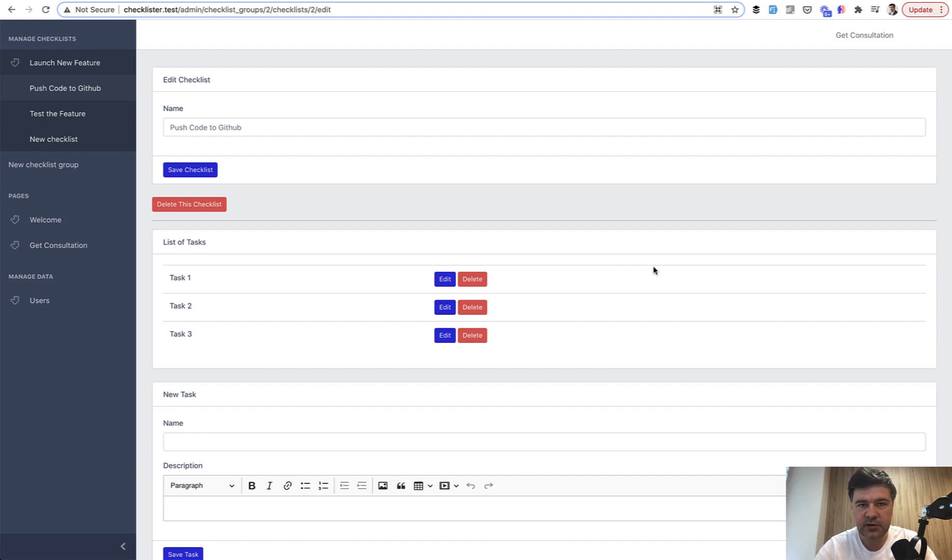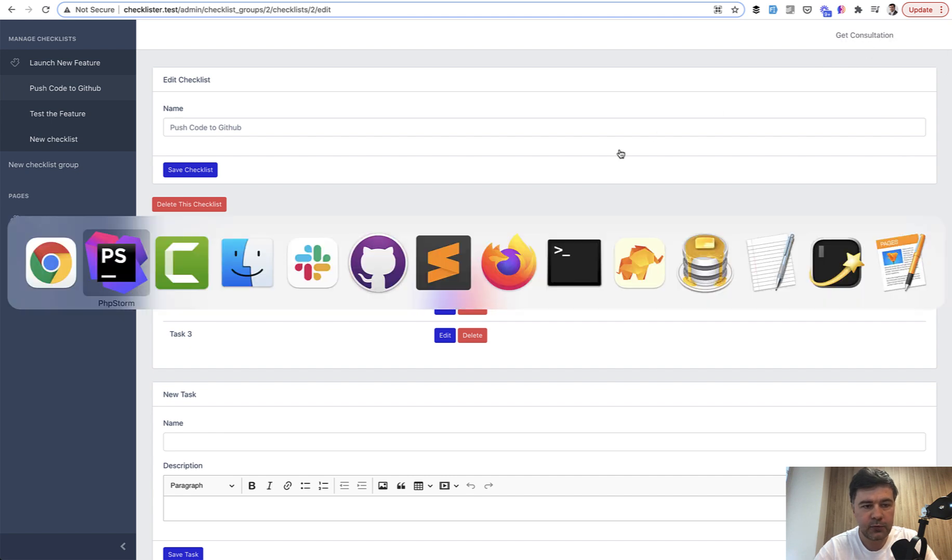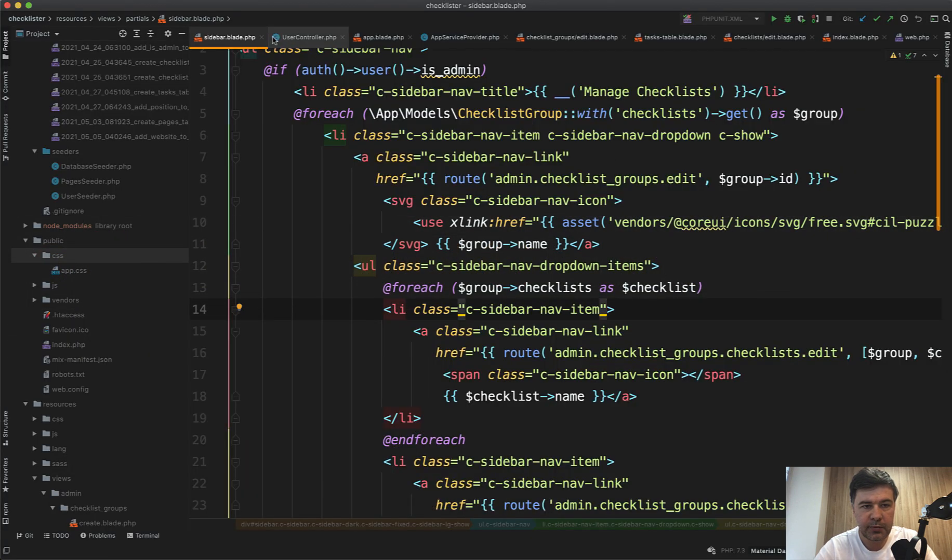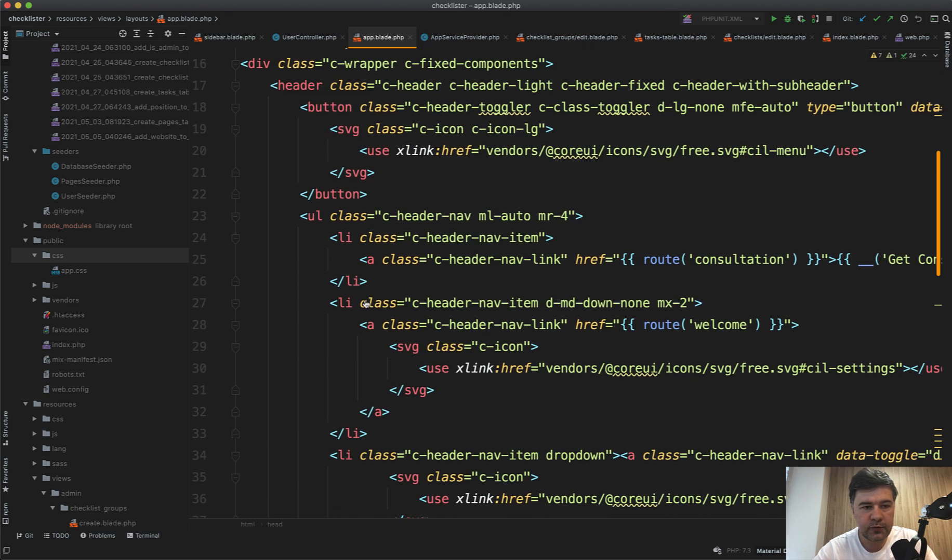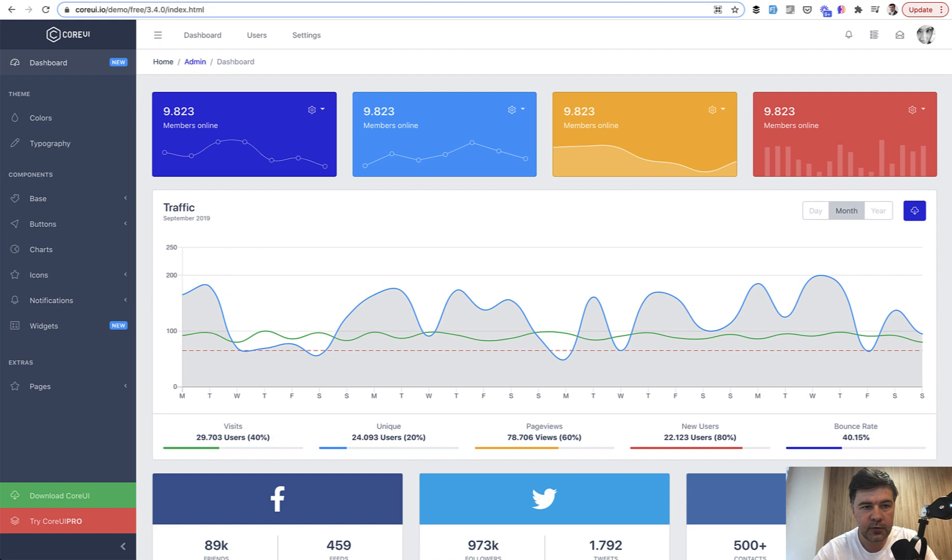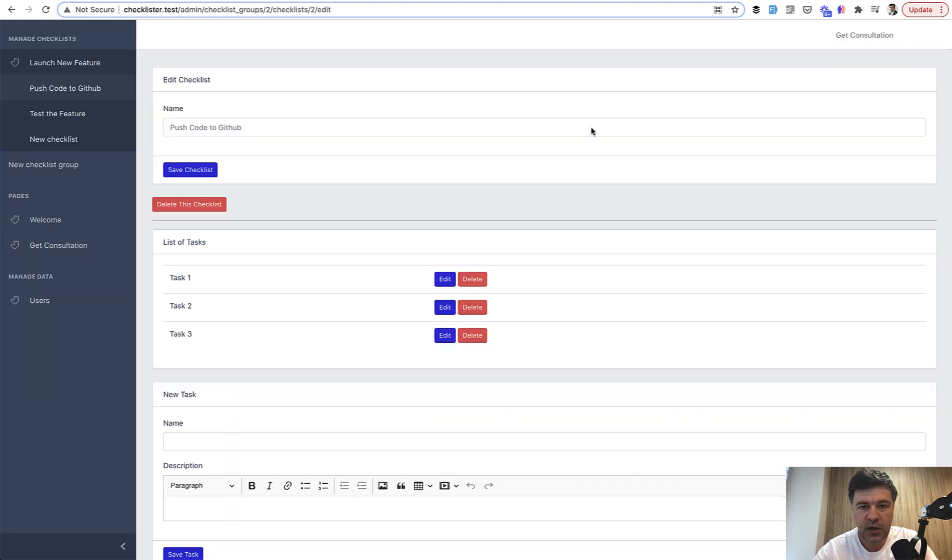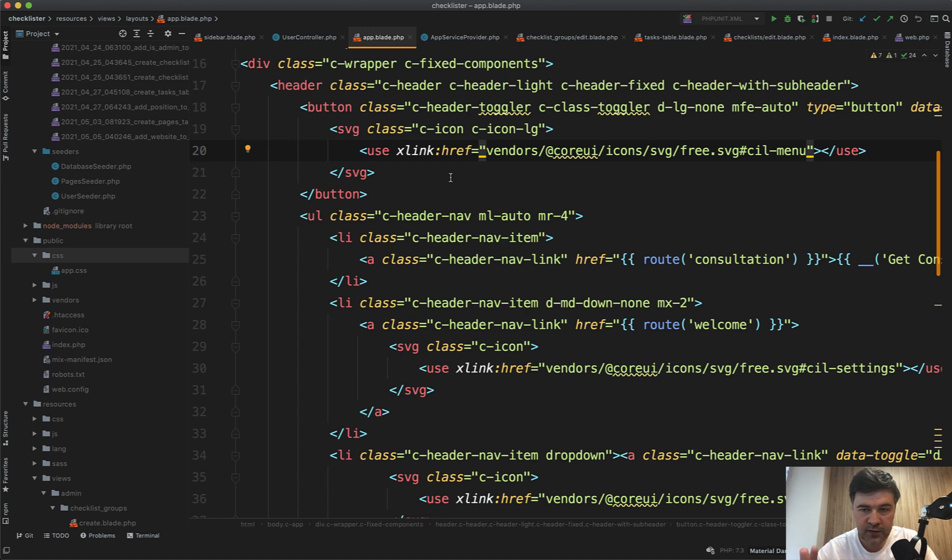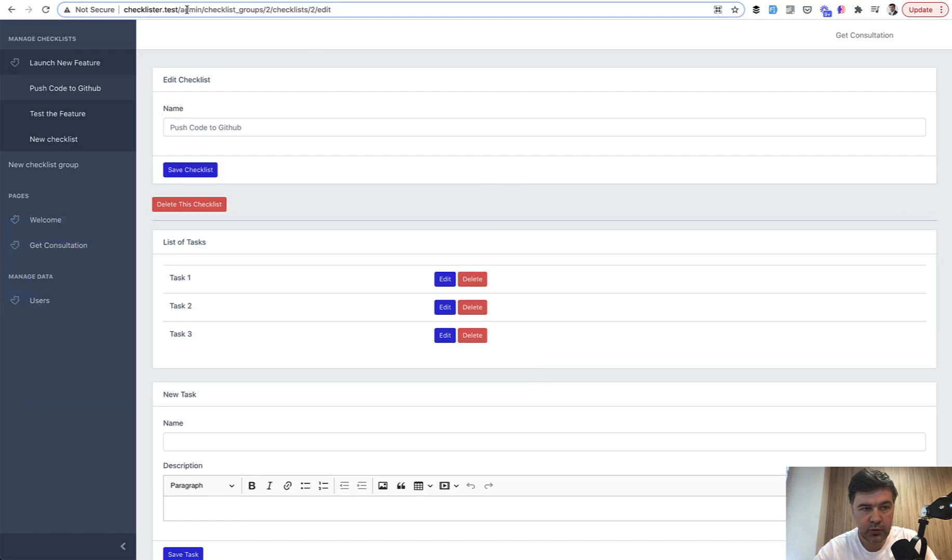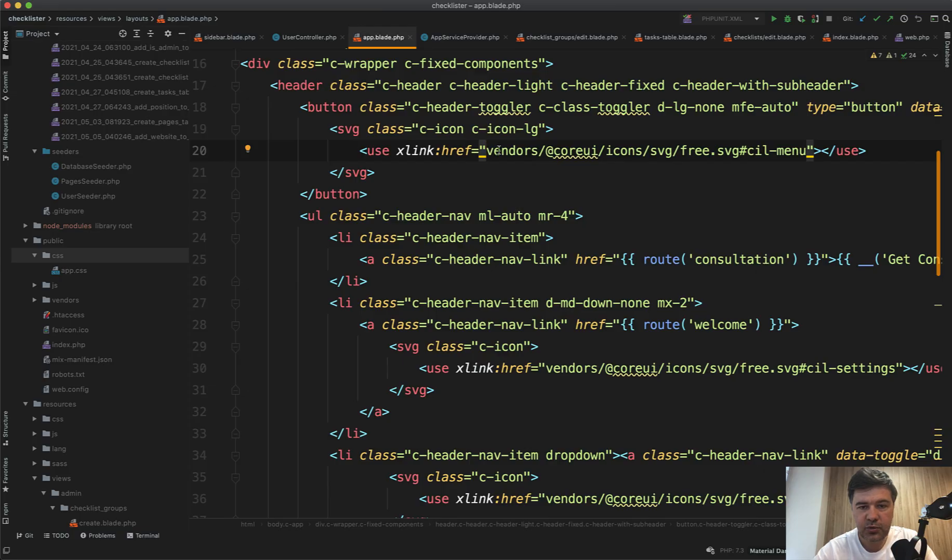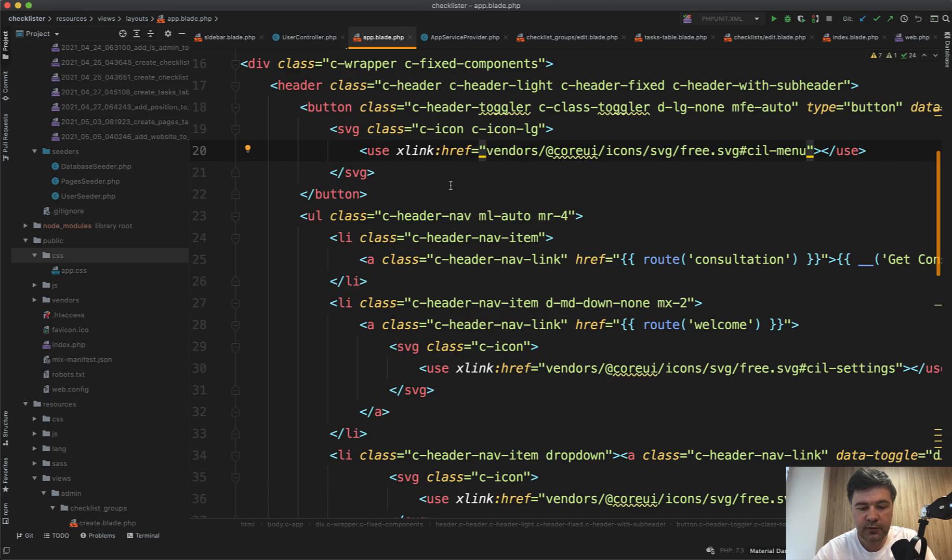When visiting this URL, I noticed that these icons don't load. There should be an icon for account. If we go to the app blade PHP, the main app blade, I remember I copied that code from the Core UI demo. These icons were copied without any path to where they lie, so if the URL path is deeper, it tries to reference vendors from a folder which doesn't actually exist.